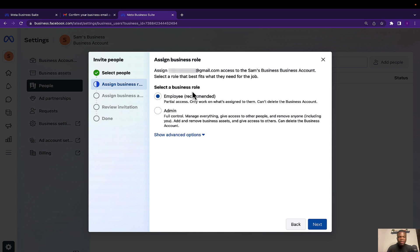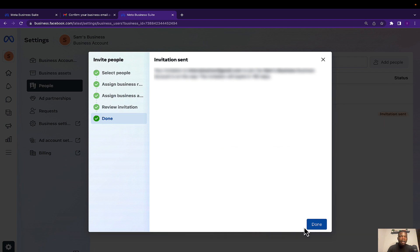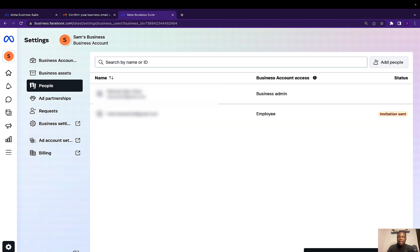You can select a business role to give to the person. If the person is an employee and you just want them to have employee access, select Employee Access. Admin access gives anyone full control to delete and manage everything on your account. I'll be selecting Employee Access and clicking Next. A notification will be sent to the person, and once they confirm or accept the invitation, they'll have access to the account. Click Done — the invitation has been sent.